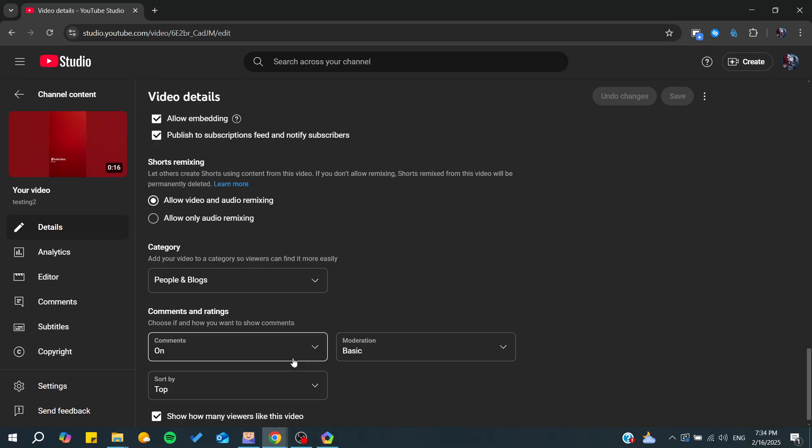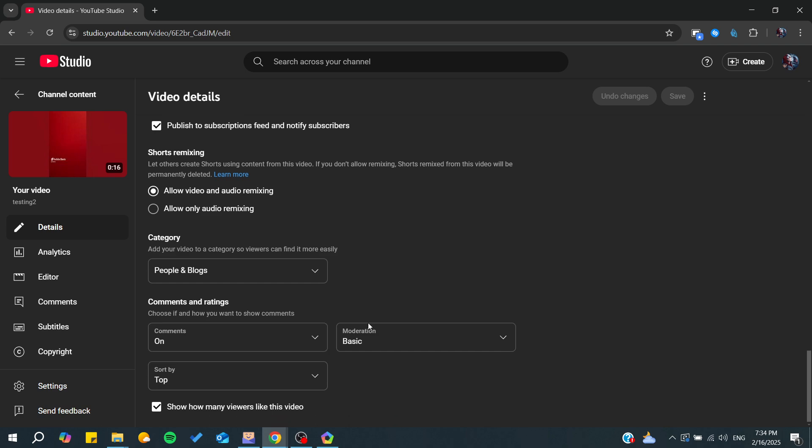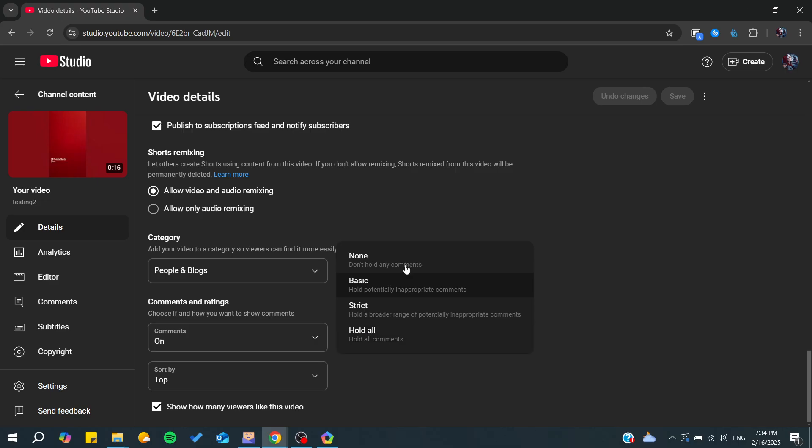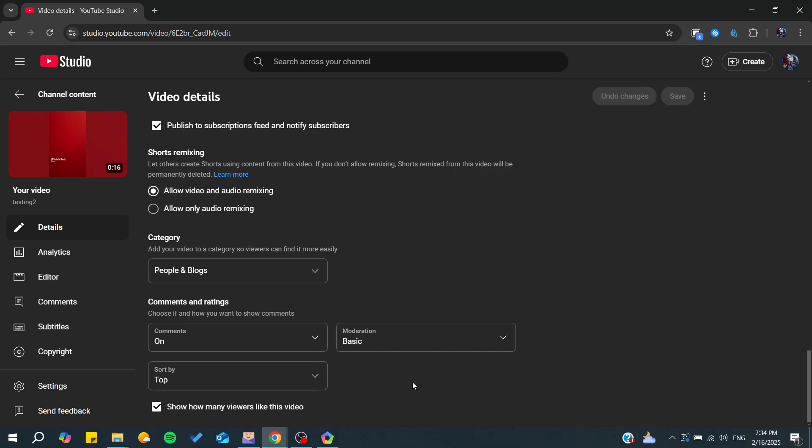All you need to do is make sure that the comments for this Short are on. Also, make sure that moderation is set to None or Basic, depending on the strictness level you'd like. You can also start sorting your comments. With these settings, you'll be able to start commenting on Shorts or have comments that work for your Shorts.